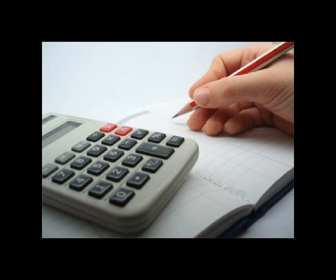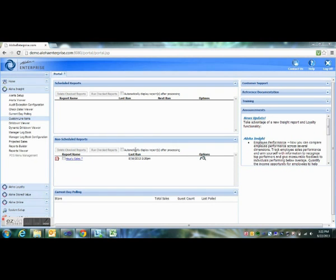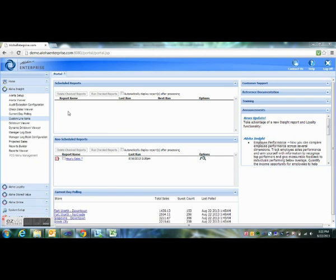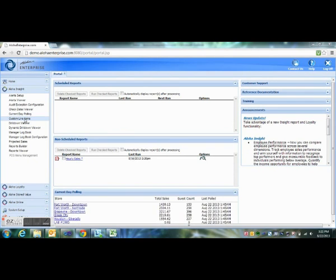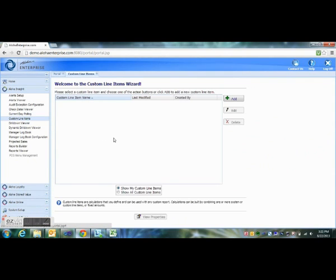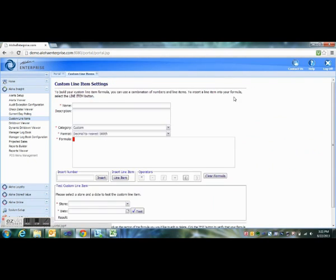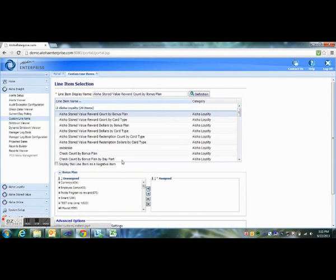So we're going to come into the custom line items tab on the Aloha Insight website to create our own labor percent calculated line item. We just click Add, and then we're going to name this "labor percentage." Then you click in the formula bar and insert a line item.